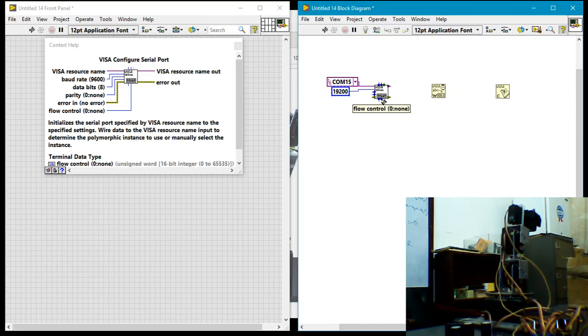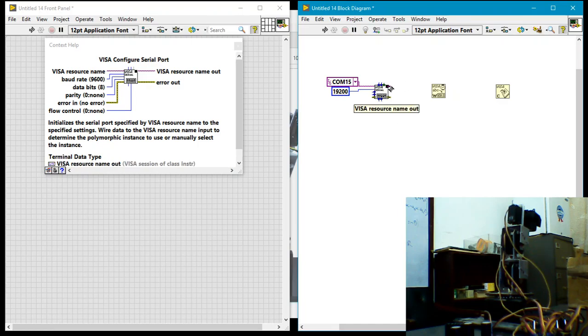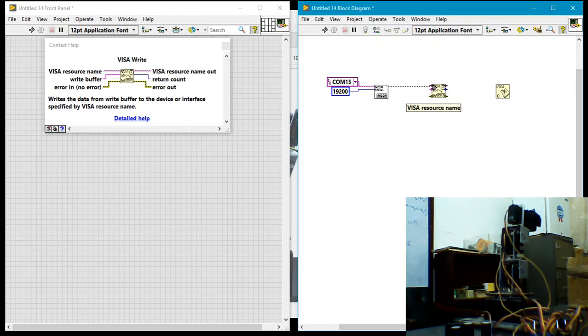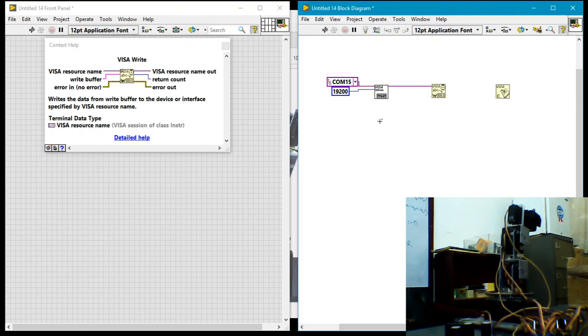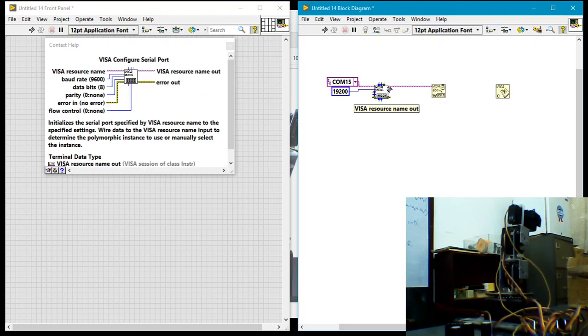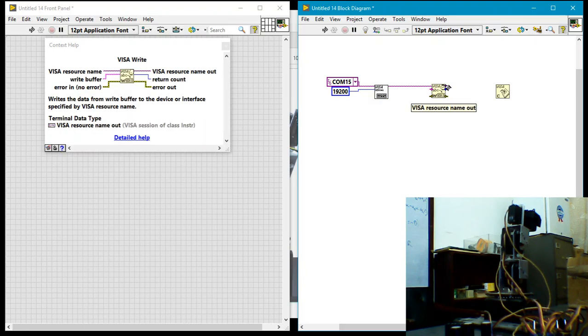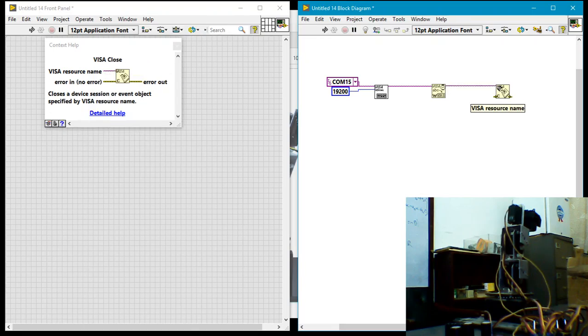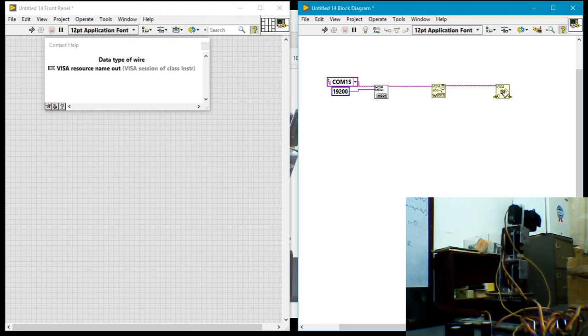Once we're done configuring, we need to tell LabVIEW what resource we're writing to. So I wire, I take visa resource name out to the write block. Also, when it's time to close, that's the same resource name. We just specify the resource name, so just wire that over there.